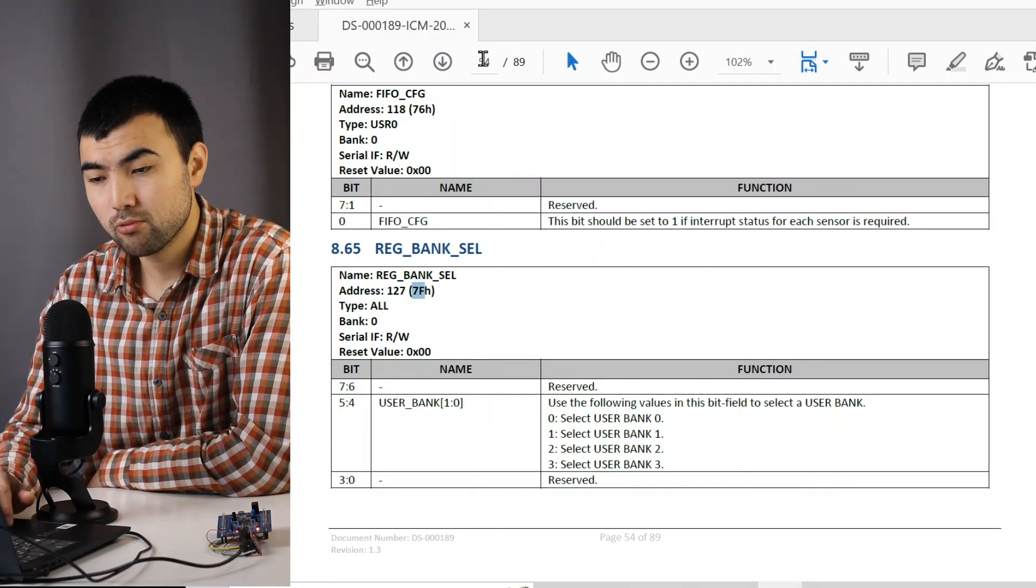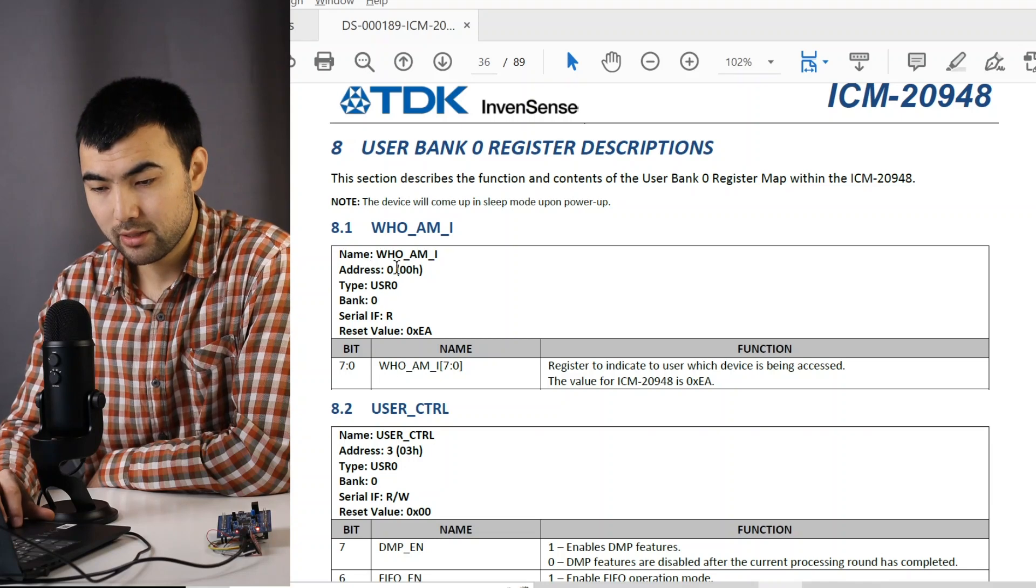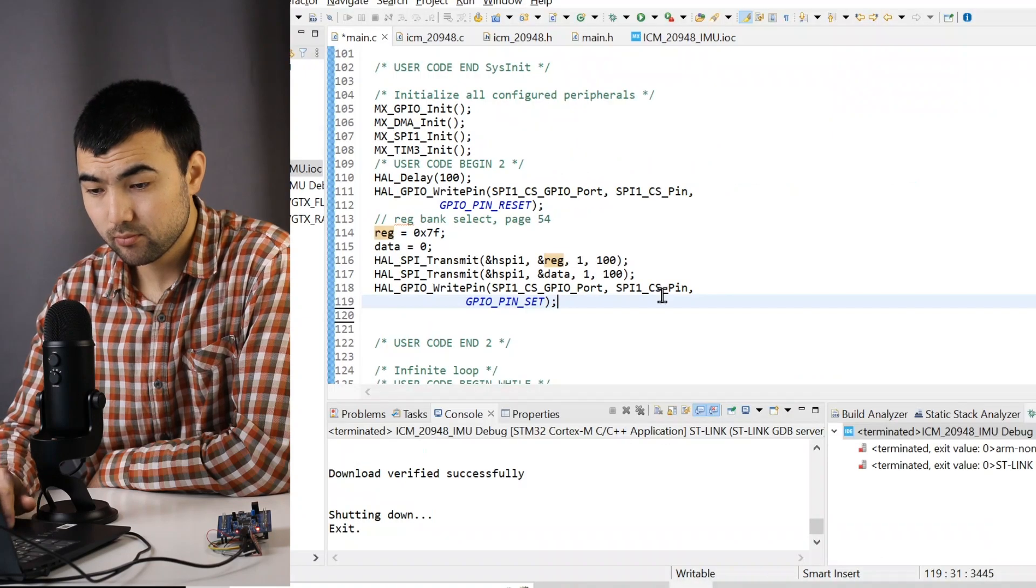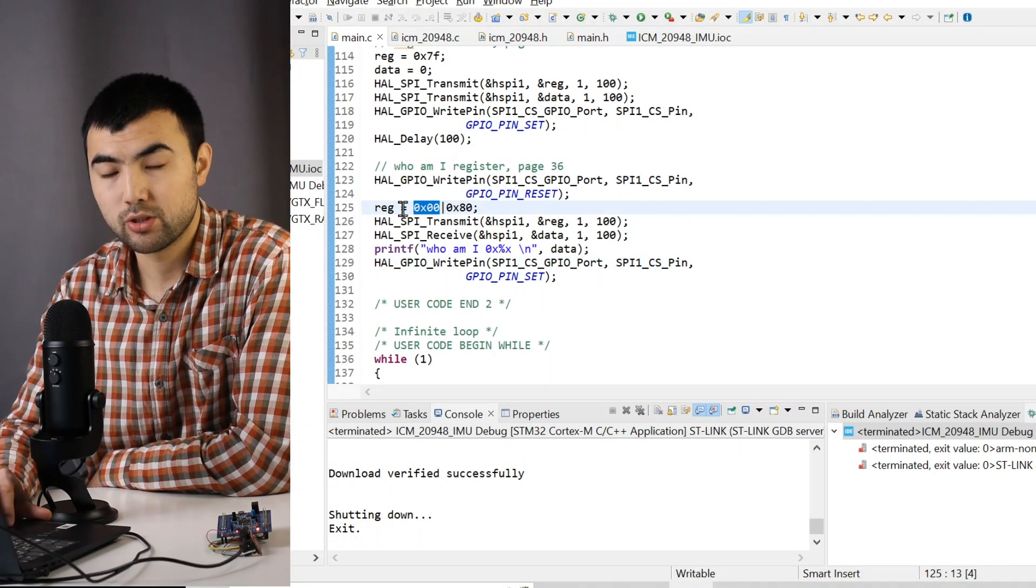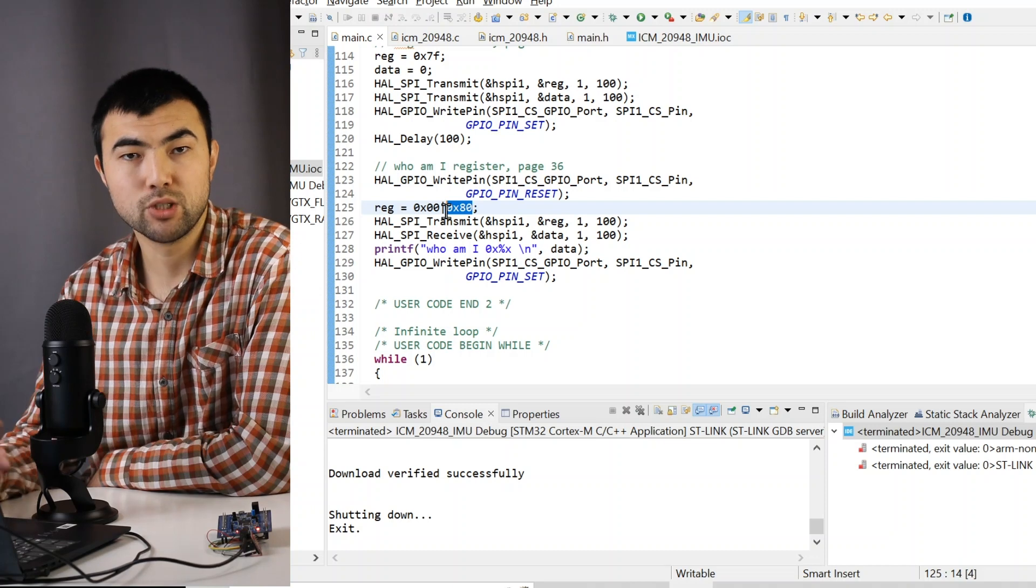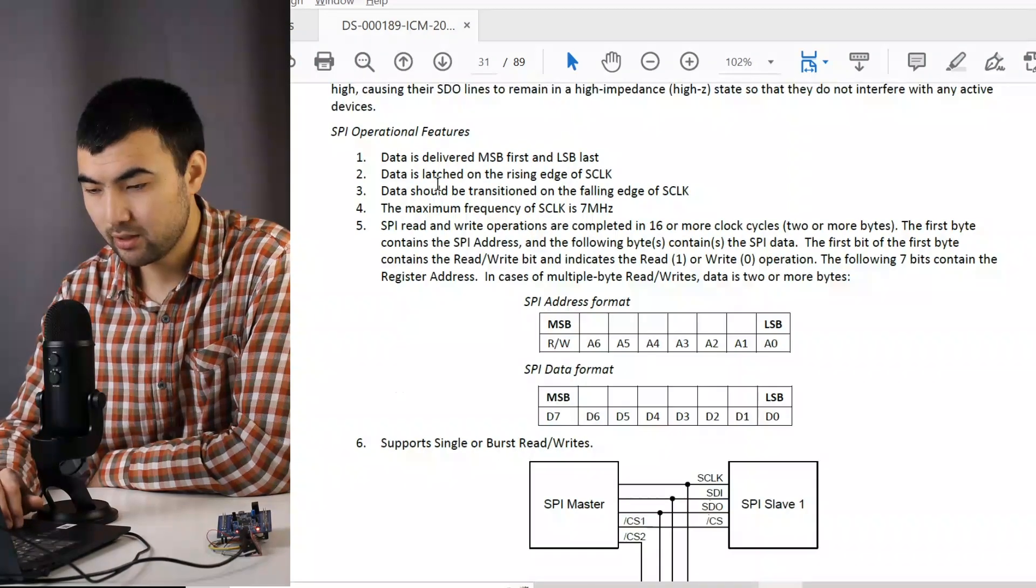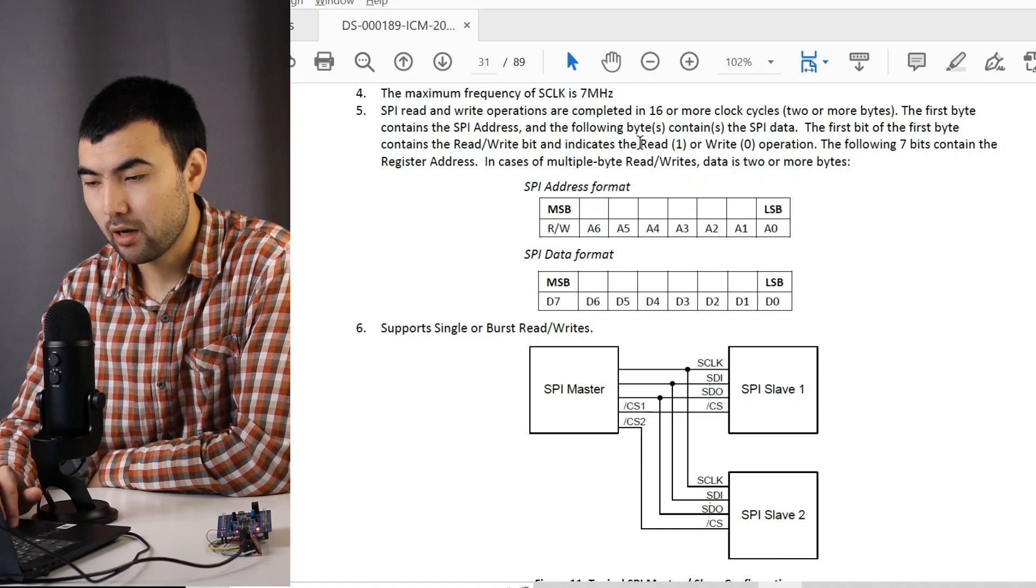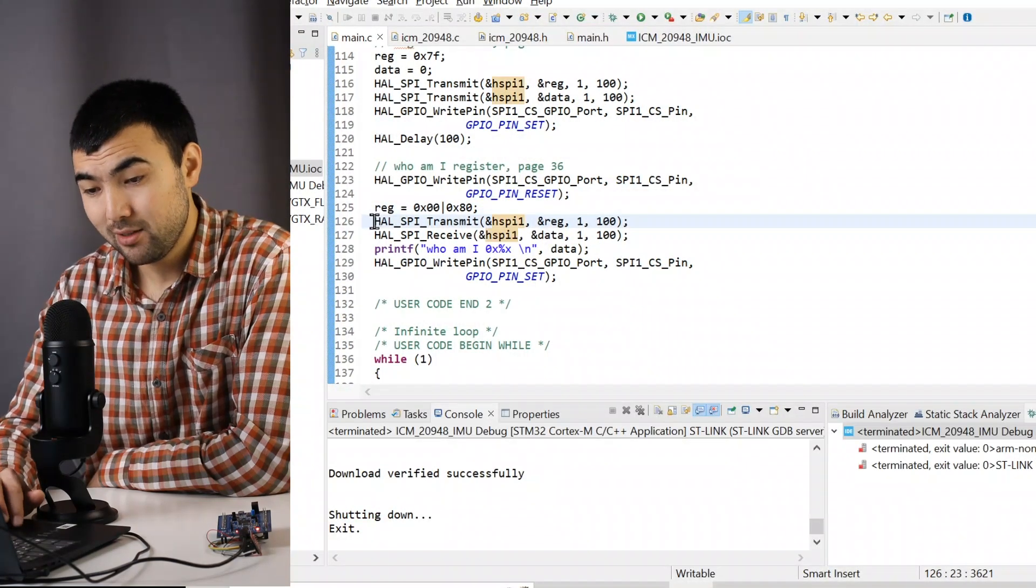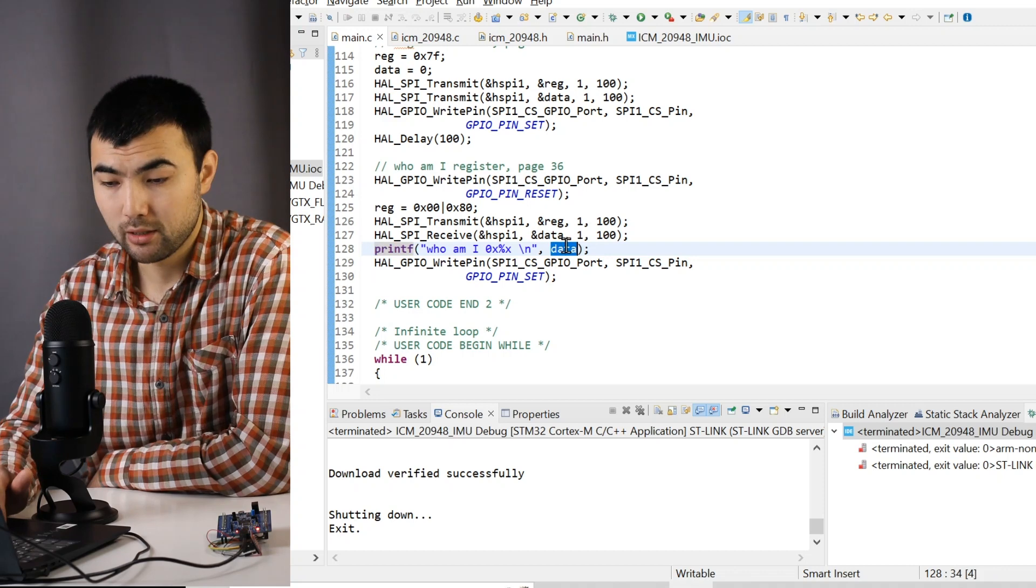Next, I'm going to show how to read a particular register. To be specific, we're going to read that WHO_AM_I register. So it has this address, address 0, and it belongs to bank 0. For that, I have this piece of code. So again, I reset chip select line, and I have register 0. But we have to set the most significant bit indicating read operation. So we have this SPI interface description inside of the datasheet. So when reading the address, the most significant bit indicates a read or write operation. And so then I transmit the register, then I receive the data. And using the printf function, I print the received data.